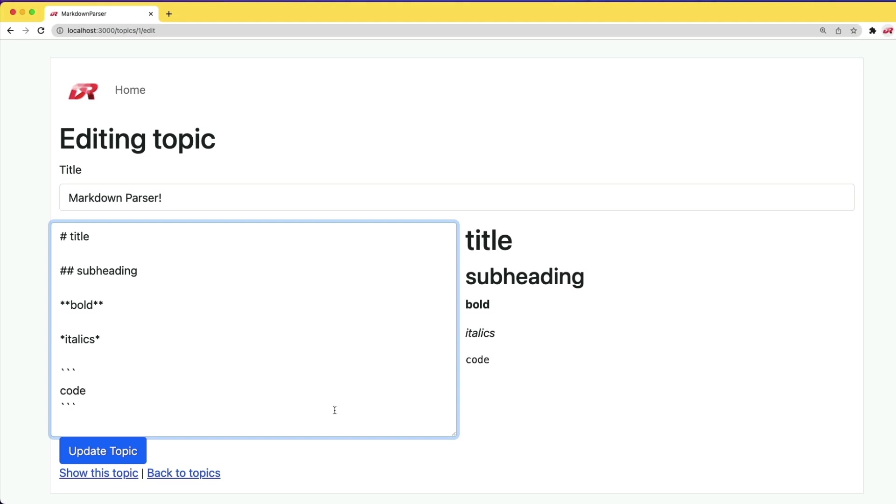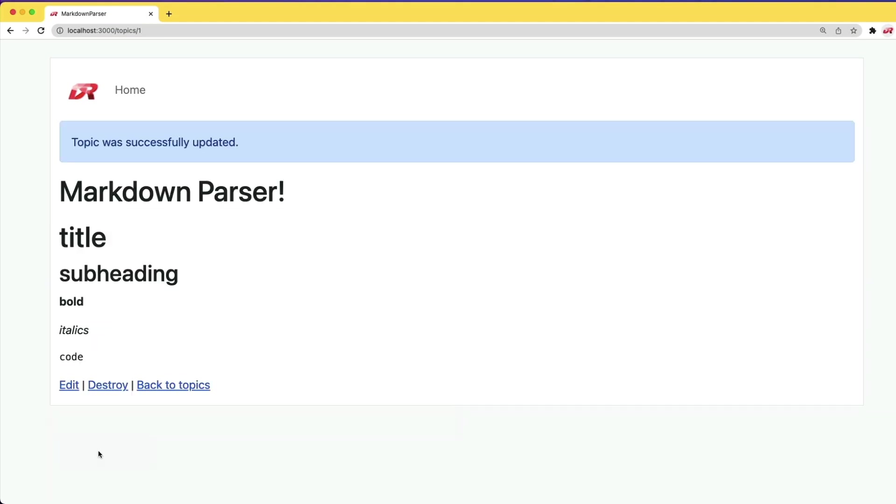And we can even have little code blocks. And so once we save this topic and we go to the show page for it, we'll see it show up and parsed.